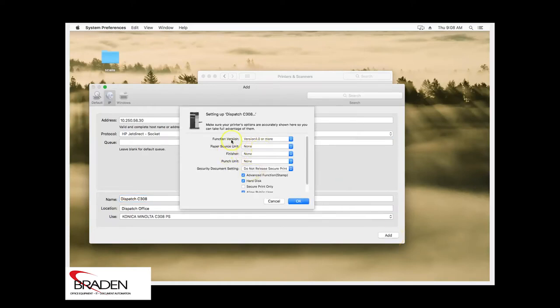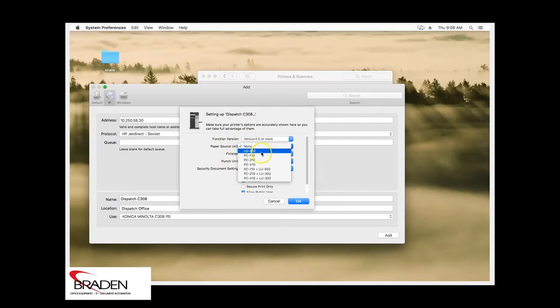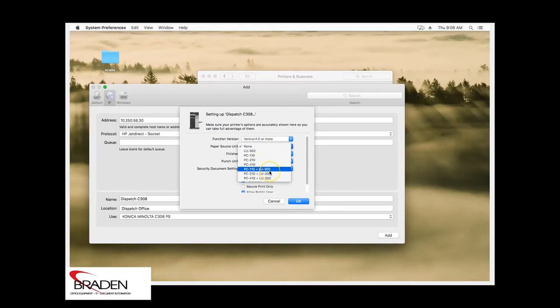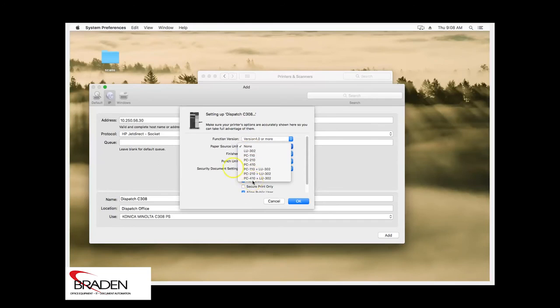Here's where you'll enter the accessories. So if you have an extra paper tray, if you have a deck, if you have an LCT or something off to the side, here's where you'll list the paper source information.